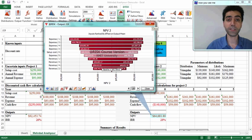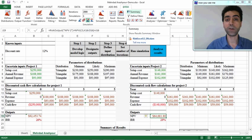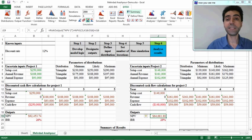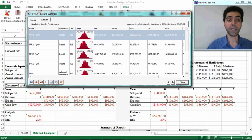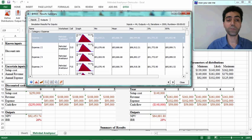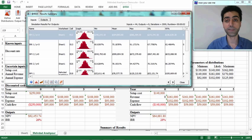Another fast way to see the results for our Monte Carlo simulation is to see a summary of all results on one page. You can use this option in the menu bar and it gives you a summary of input and output variables. There are two tabs in this window: for inputs, you can see all triangular distributions that we have already defined, and the outputs are internal rate of return and net present value for both projects.